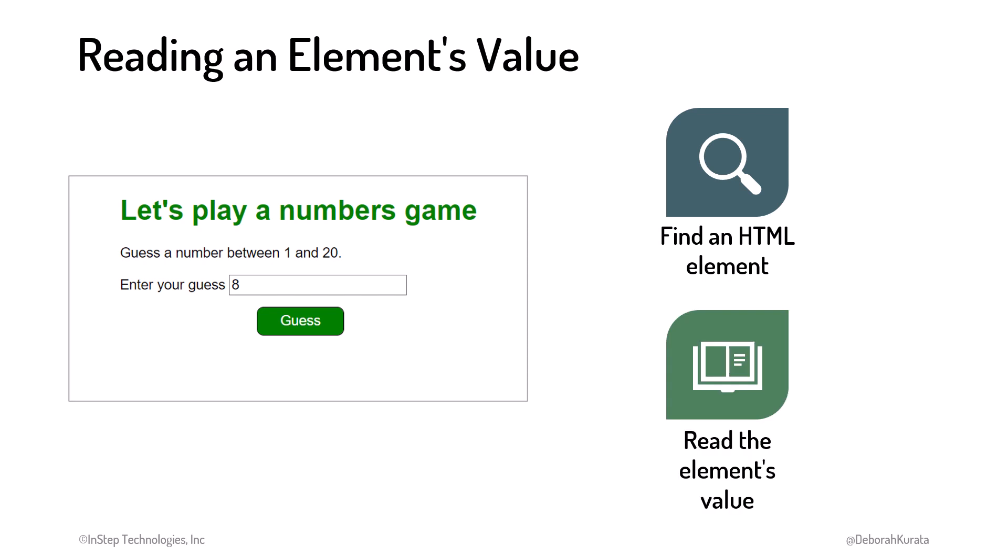Then we can read the value from the found element. As an example, for our guess a number game, we find the input element and then read its value. When we have the value, we can determine if the guess was too high, too low, or just right.